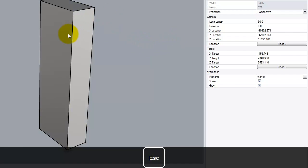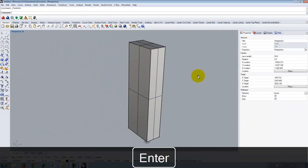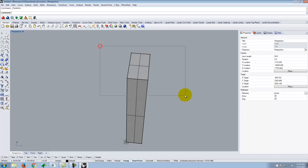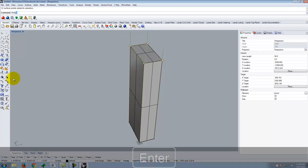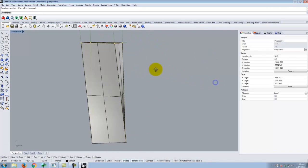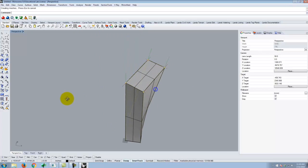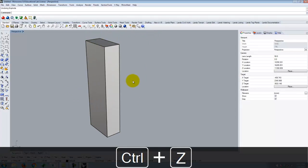I could type explode, then turn my edit points on, and I'd have control points at each of the corners. I could select the upper group of control points and do a rotate to transform this shape. But notice that I'm stuck with a very straight, linear transformation. So if I want to get into more advanced techniques, I'm going to use something called a cage edit.